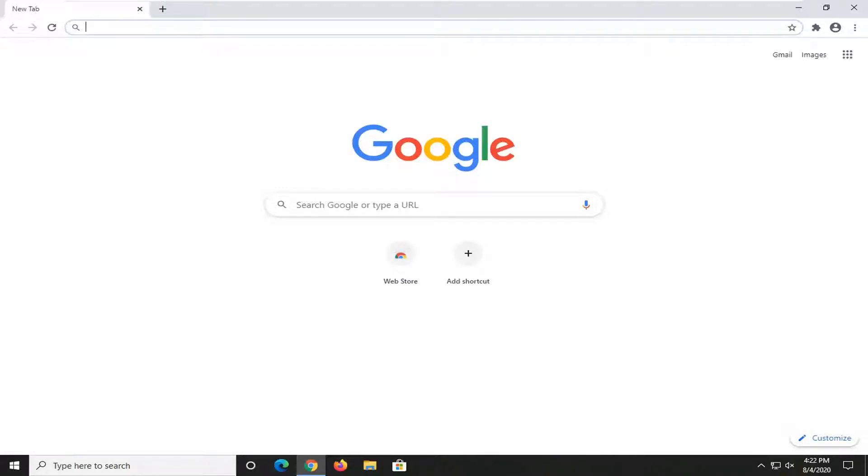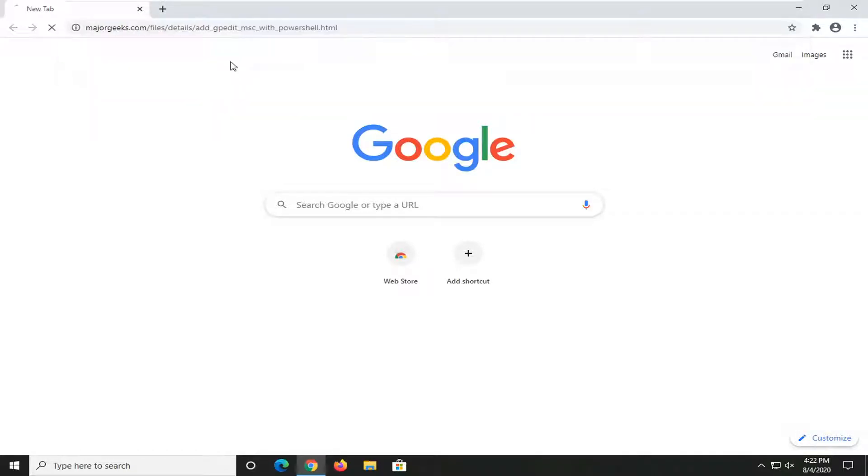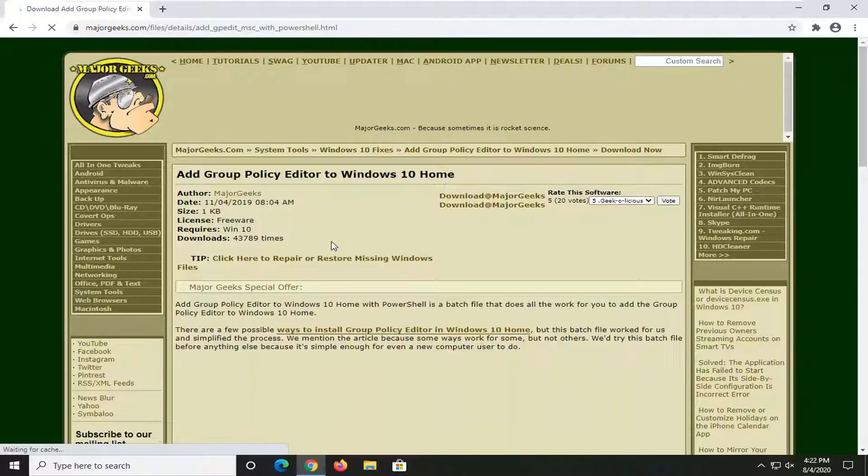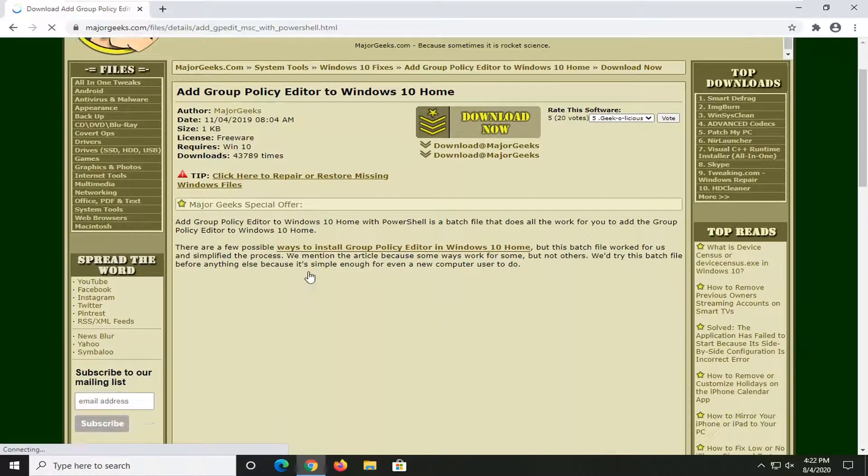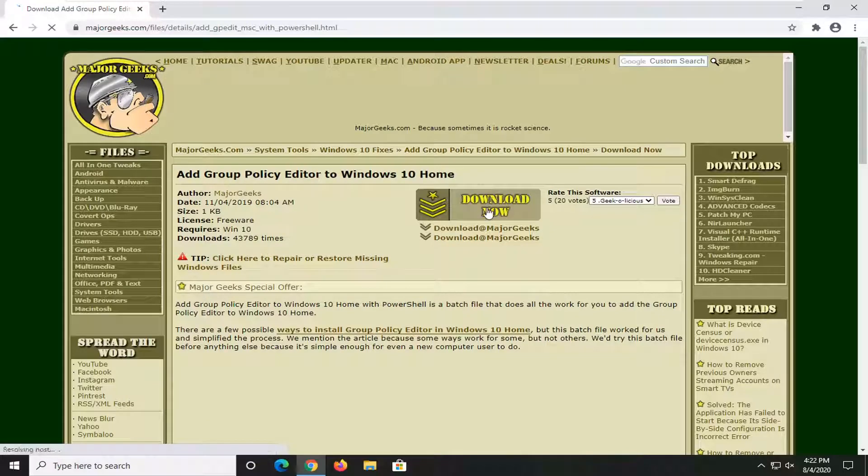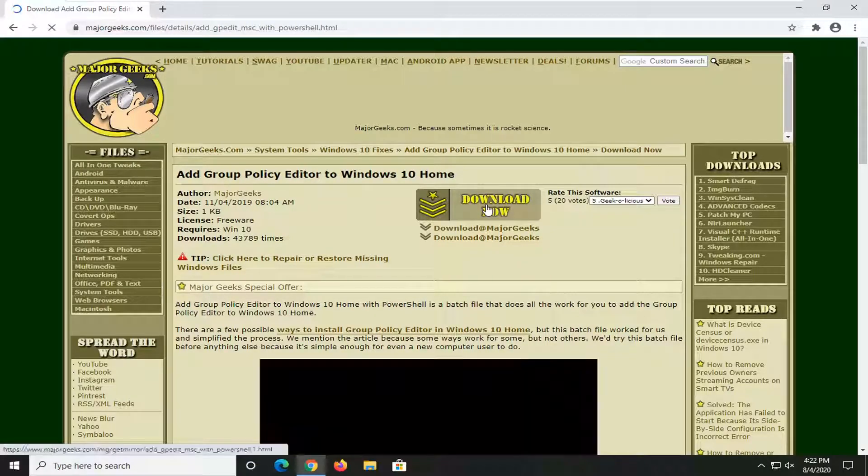This is basically going to do the work that we would manually have to do. Just paste this in here, it's going to begin the download process. There's going to be a download button on this page, go ahead and select that.